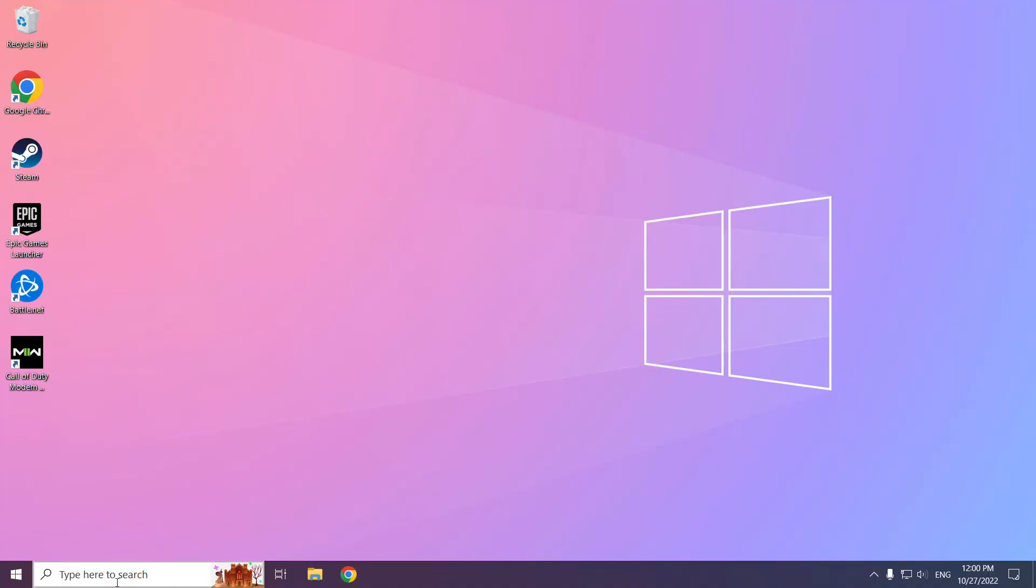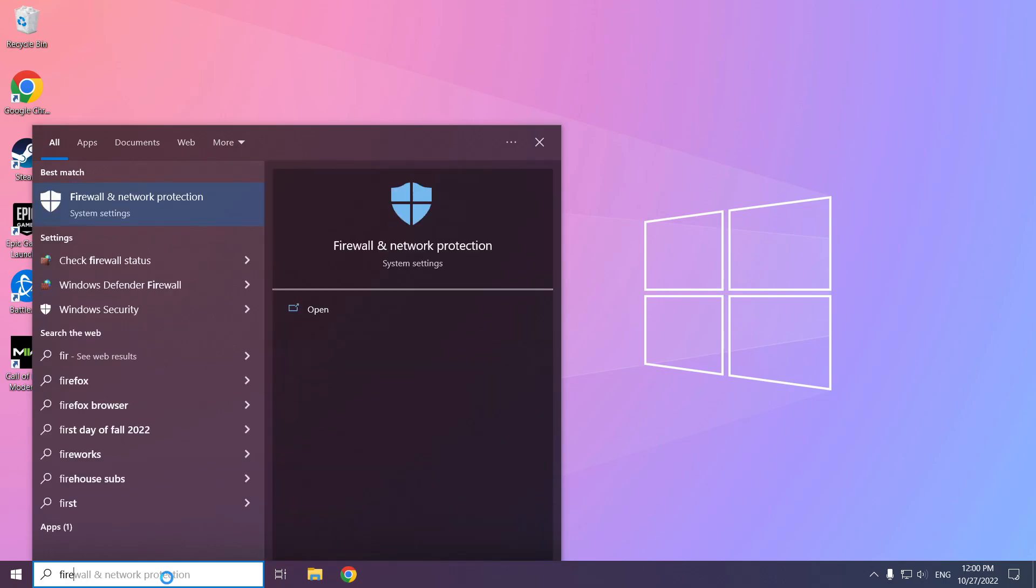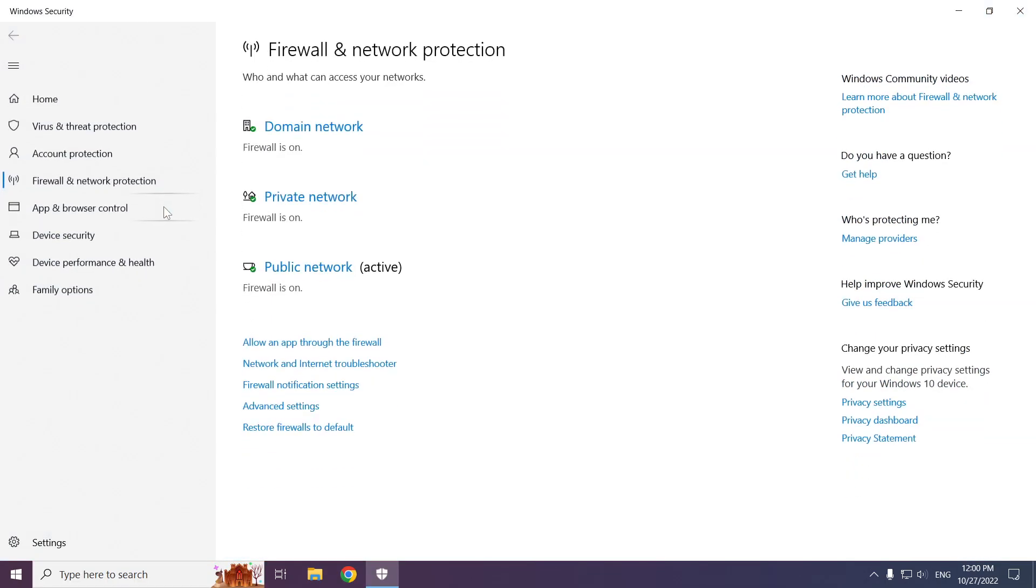If that didn't work, click the search bar and type Firewall. Click Firewall and Network Protection. Click Allow an App Through Firewall.